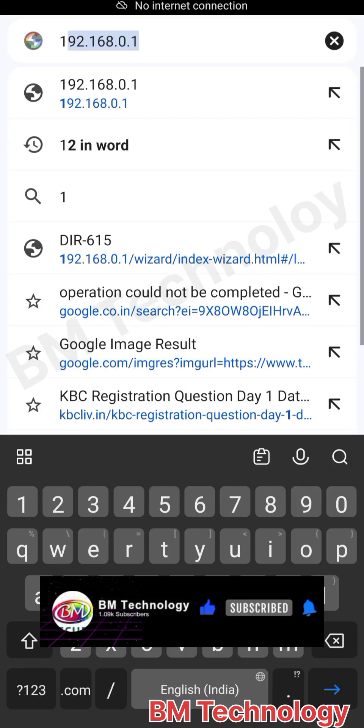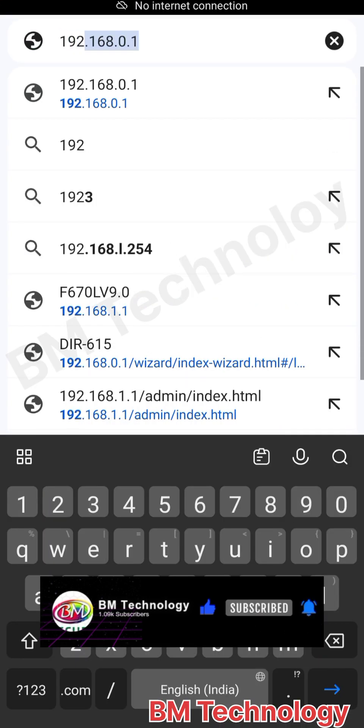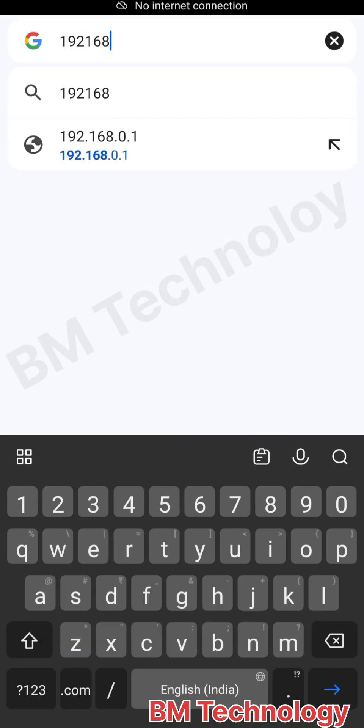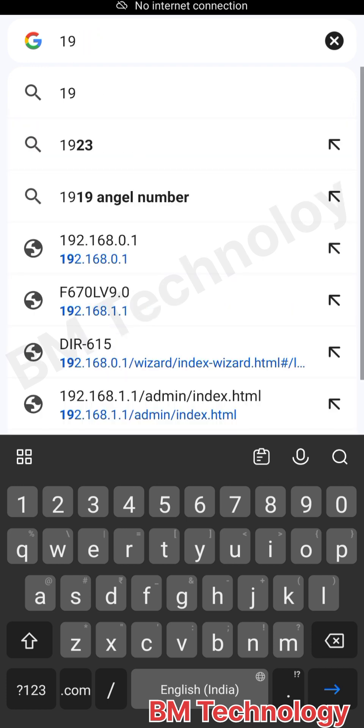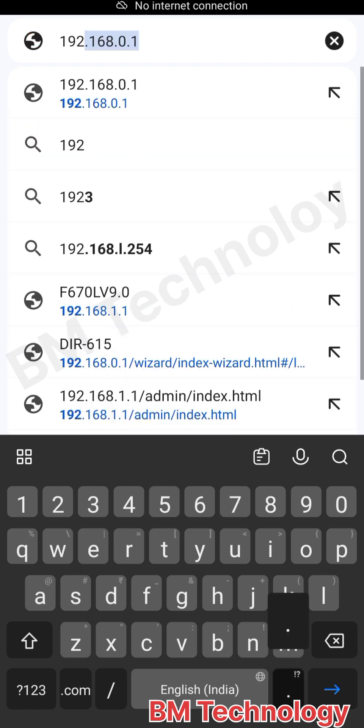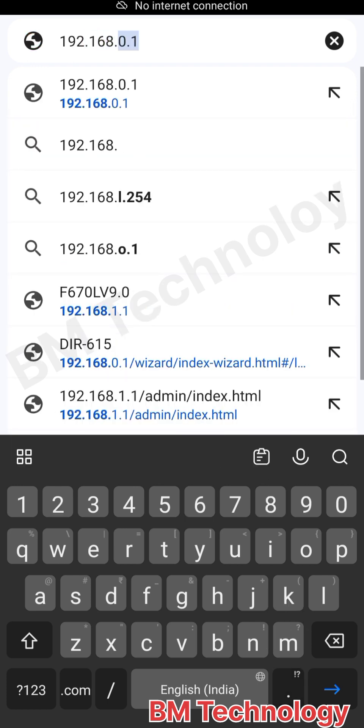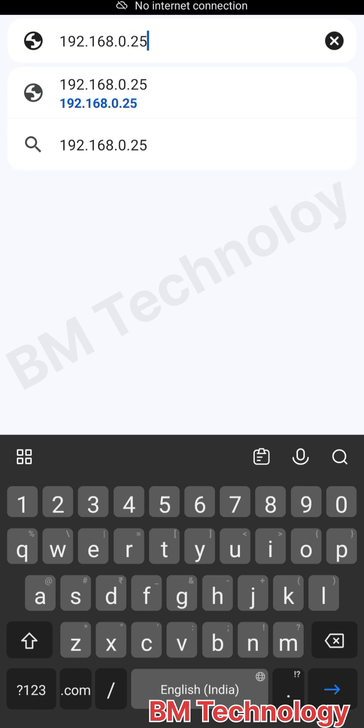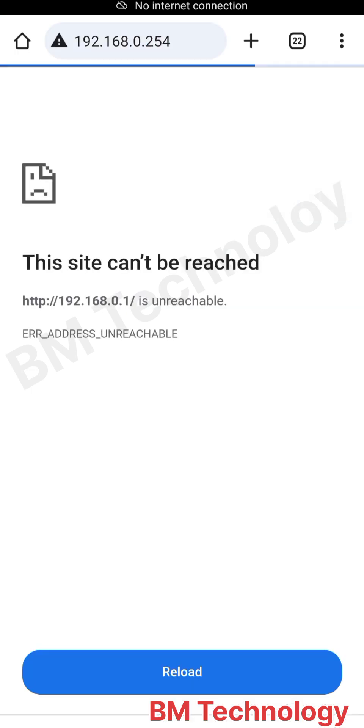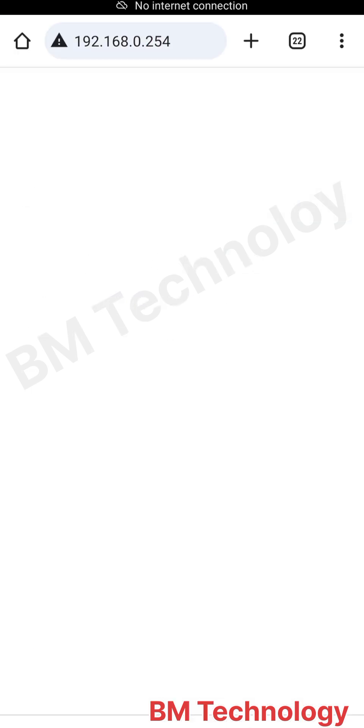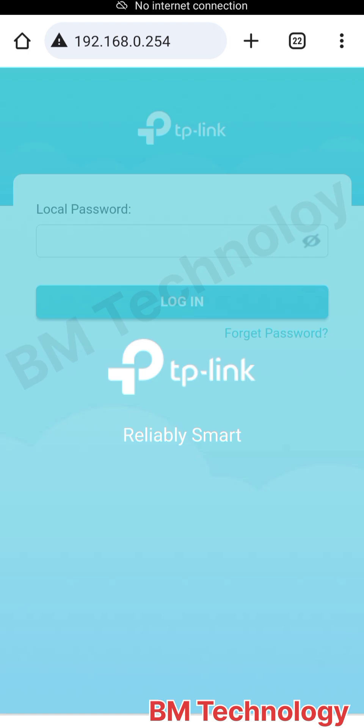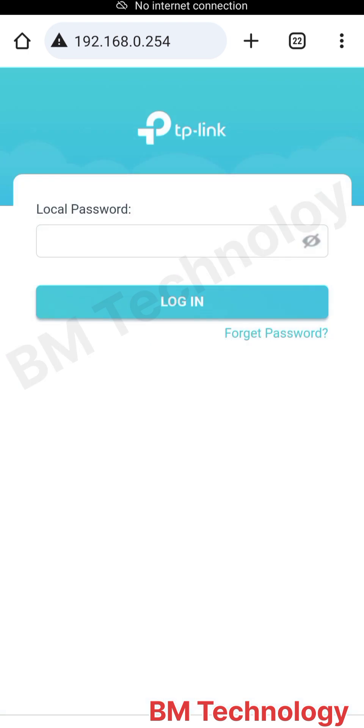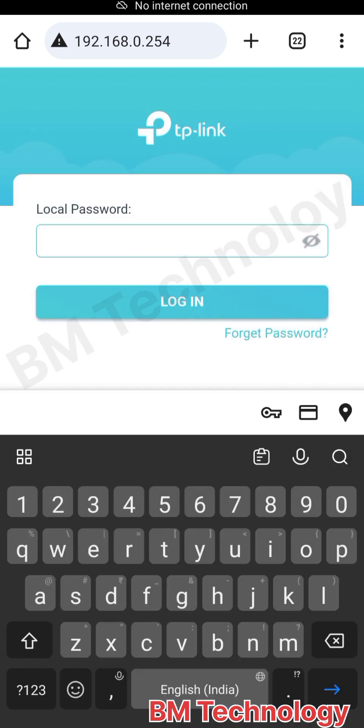192.168.0.254. Another option is tplinkwifi.net. Okay, type 254. Type here password and then click login.